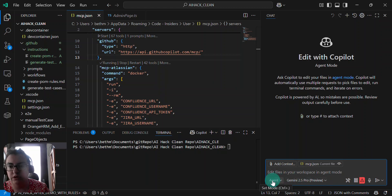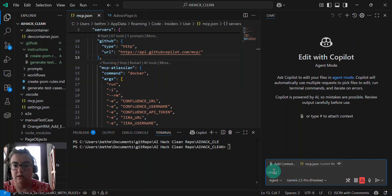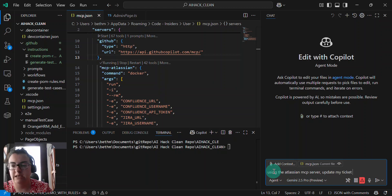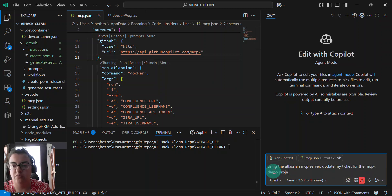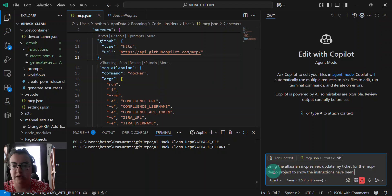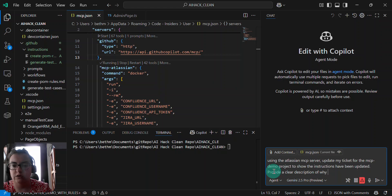And I'm going to run my co-pilot in agent mode, and I'm going to say using the Atlassian MCP server, update my ticket for the MCP demo project to show the instructions have been updated. Provide a clear description of what I have changed.